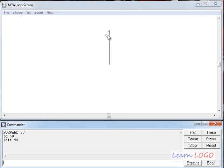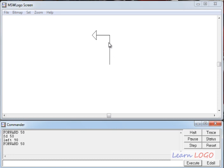The front part of the turtle is called the head and the back part is called the tail. The turtle always moves in the direction of its head, so it's very important to keep the head pointing the correct direction. Now if I ask it to go forward, instead of typing the command again I can just click forward 50 in the recall list window and it comes to the command line. After executing, it moves 50 pixels in the direction of its head.